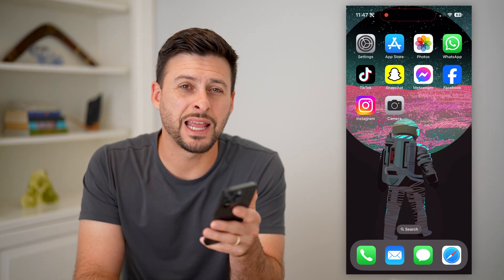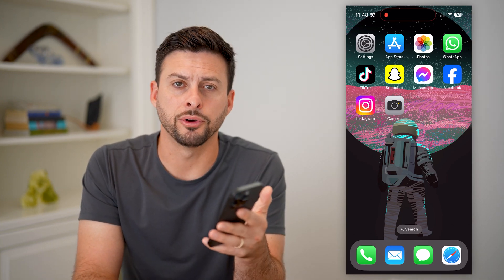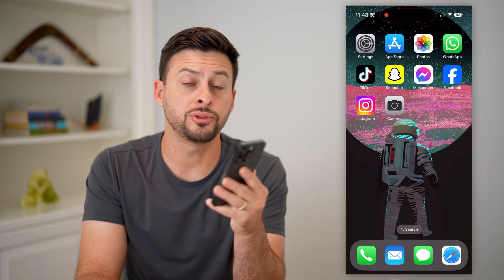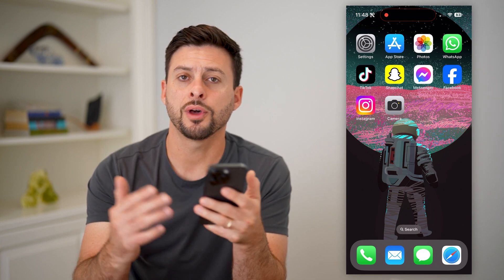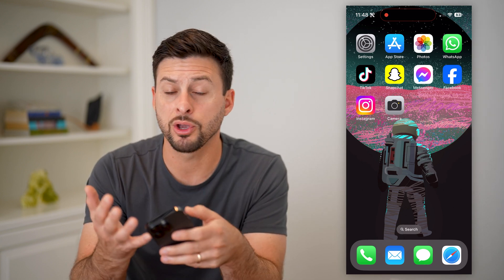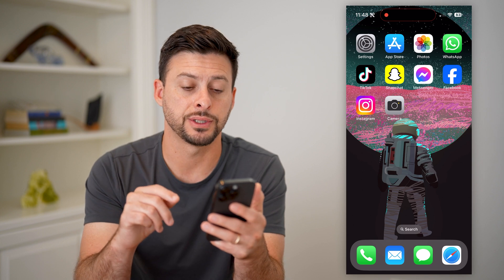Here's how to fix sharing name and photo on your iPhone. If you're trying to share your name and photo with other people — maybe contacts or everyone — and it's just not working, I'll show you how to fix it.